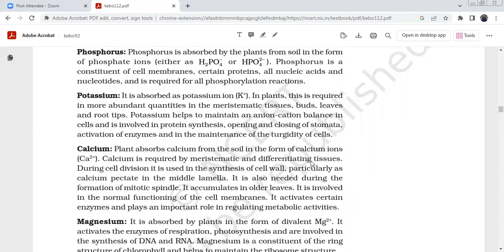Potassium is absorbed as potassium ions. It is required in more abundant quantities, particularly in meristematic tissues, buds, leaves, and root tips. Potassium helps maintain anion-cation balance in cells, and is involved in protein synthesis, opening and closing of stomata, activation of enzymes, and maintenance of turgidity of the cell.